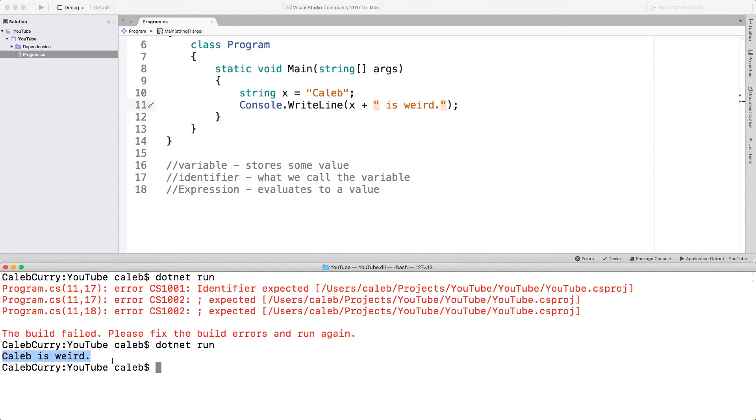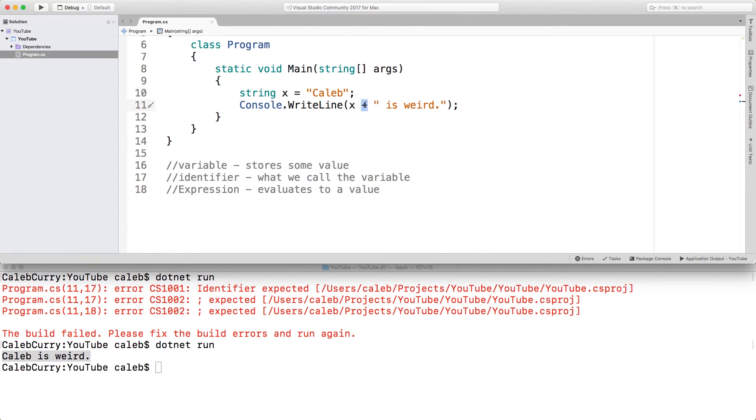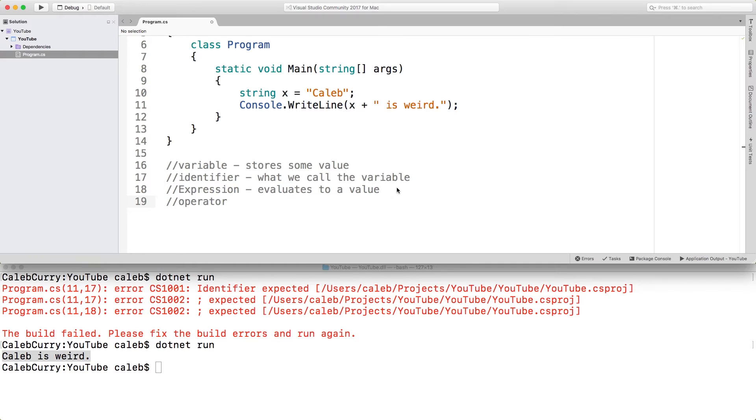So that's pretty cool. It can make making expressions easier. Now this plus symbol here, this is known as an operator. It allows us to do concatenation in this example. Concatenation is when we combine strings.